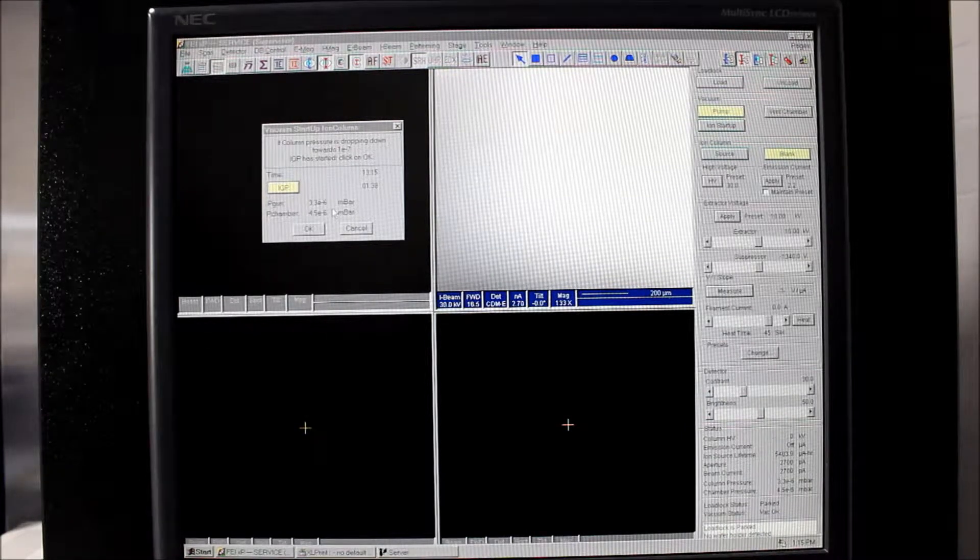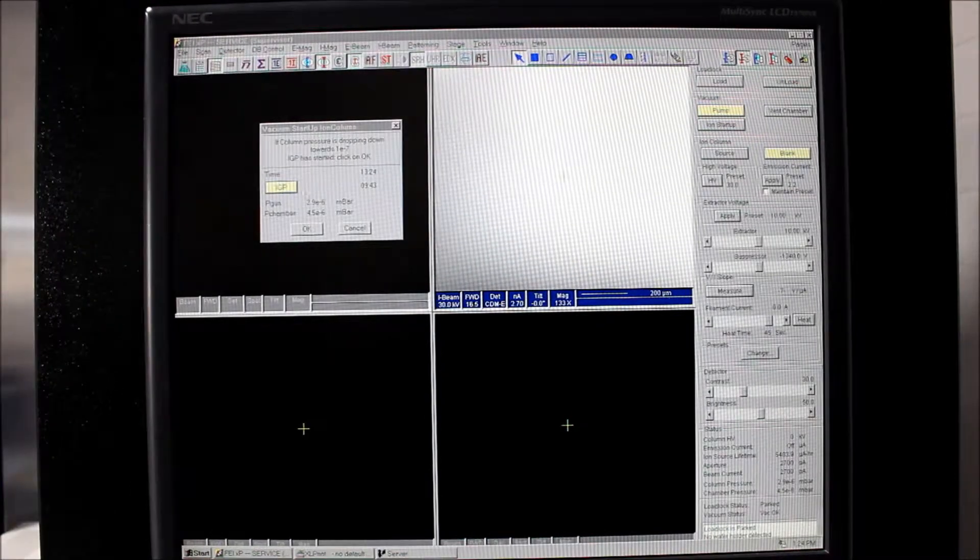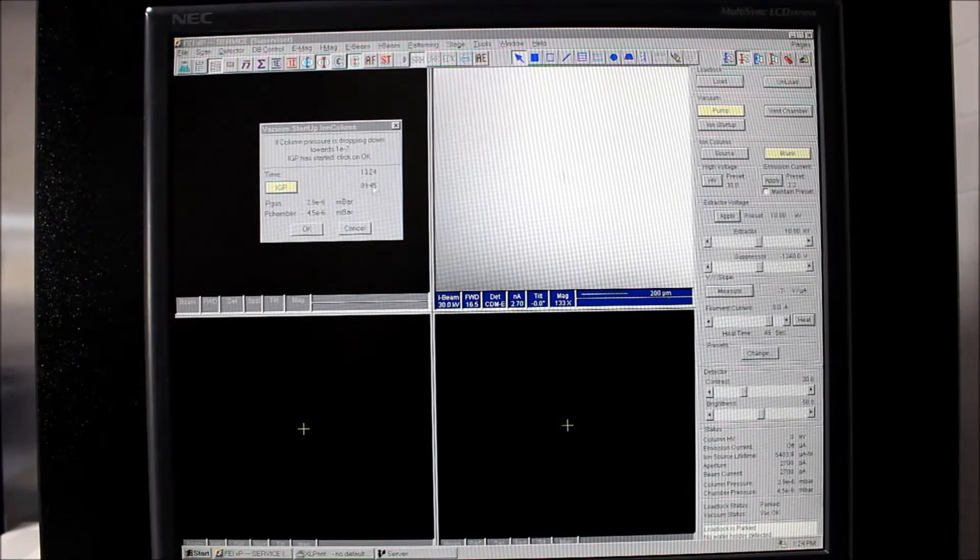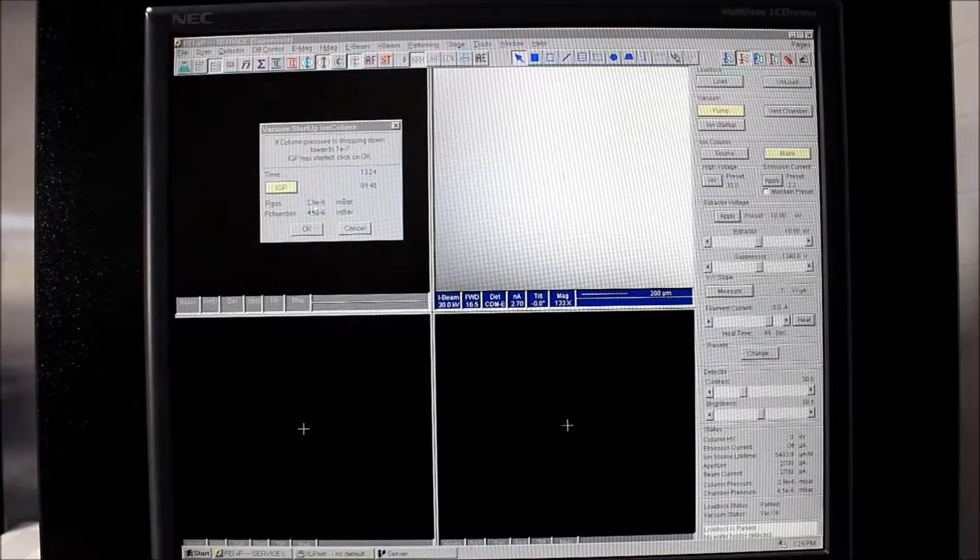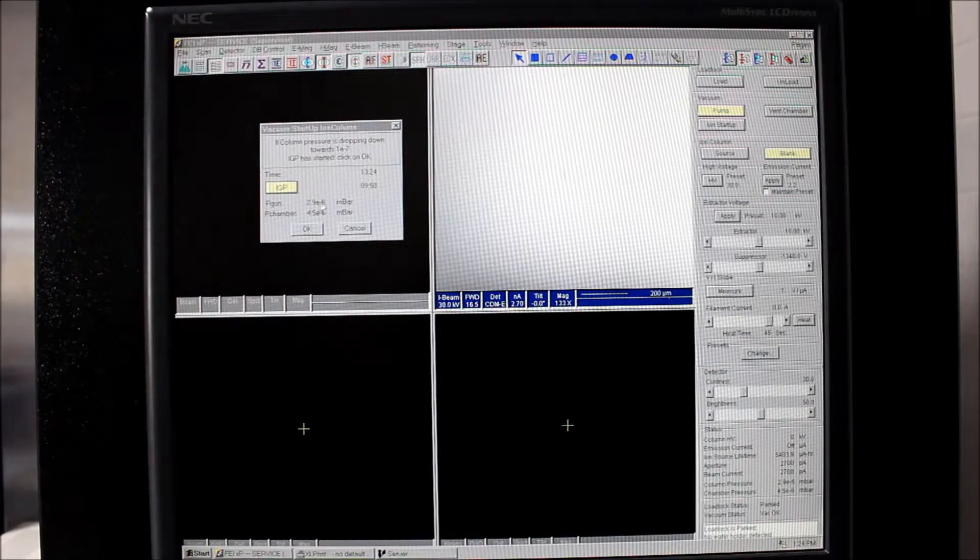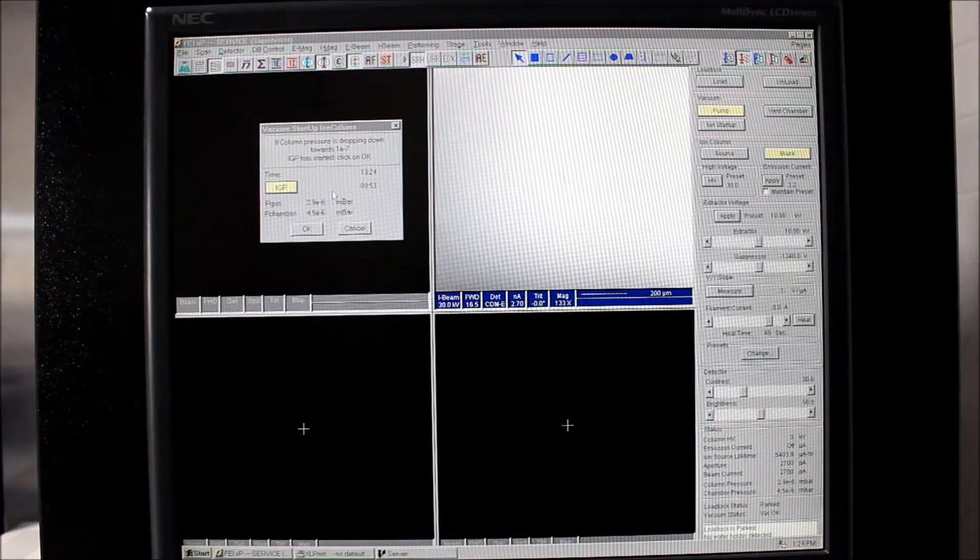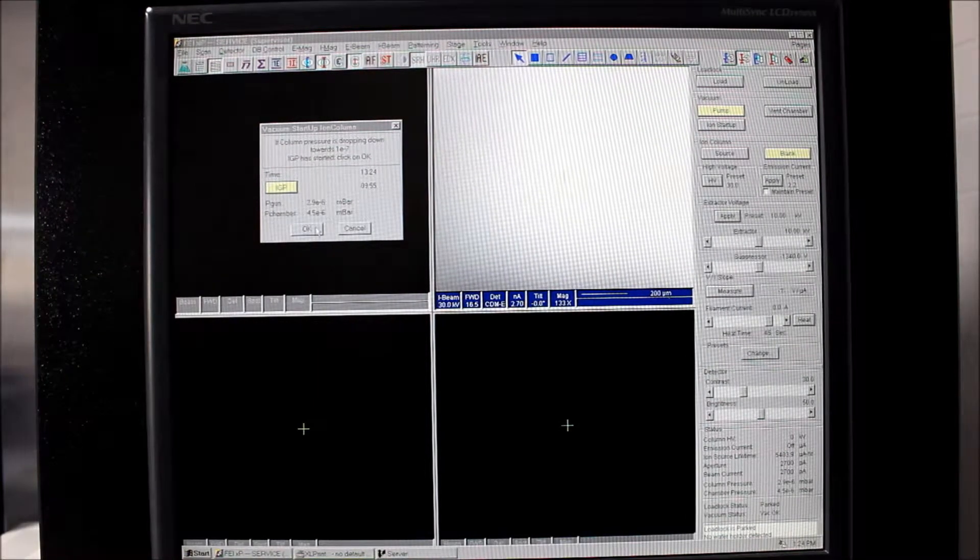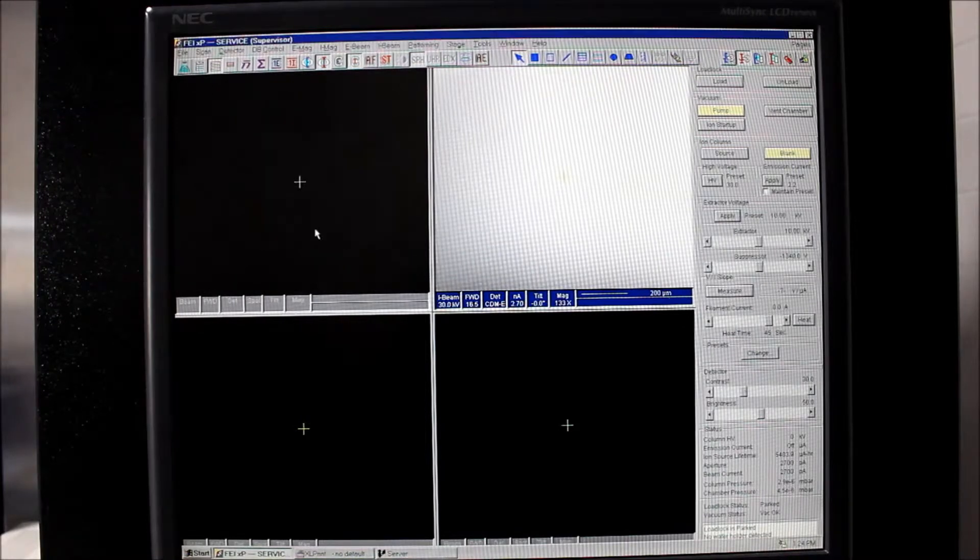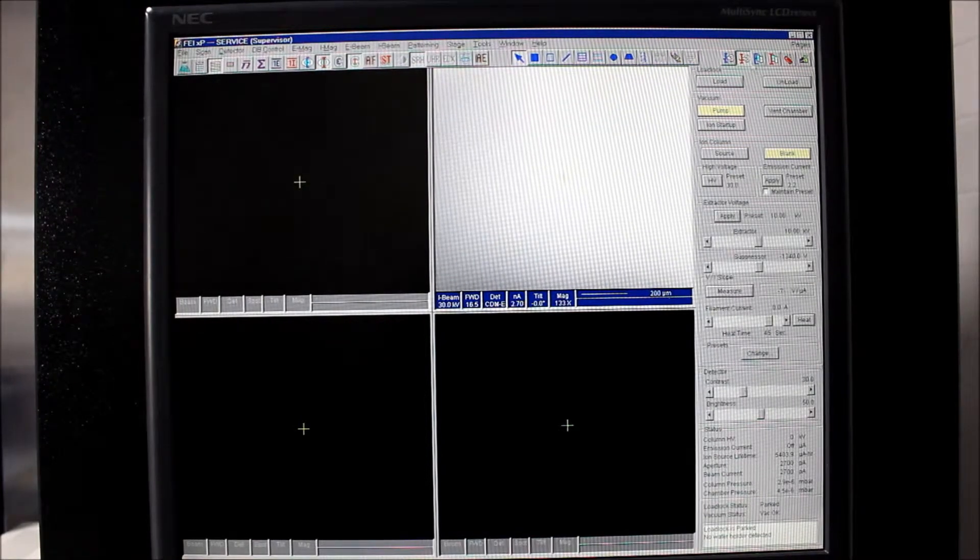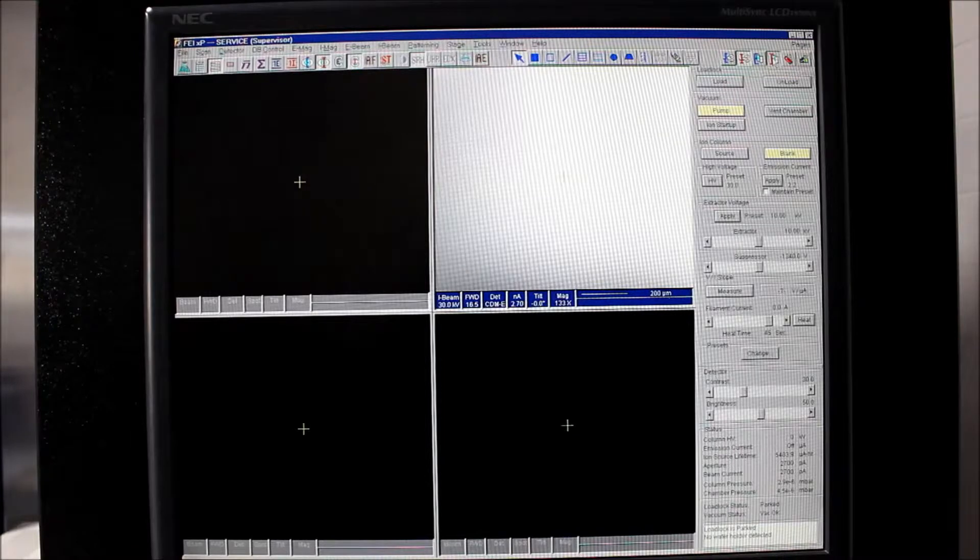So this IGP has been pumping now for about 10 minutes and the pressure in the gun has dropped down to 2.9 times 10 to the negative 6 millibar. So we're feeling pretty good that the IGP is doing a good job of pumping down the column. So we're going to go ahead and hit OK there, and we'll come to the ion adjustments page.